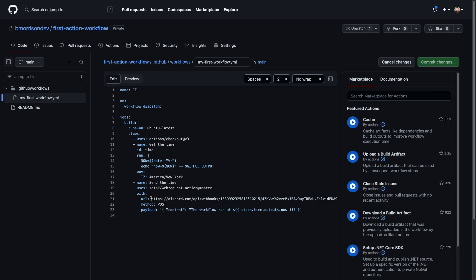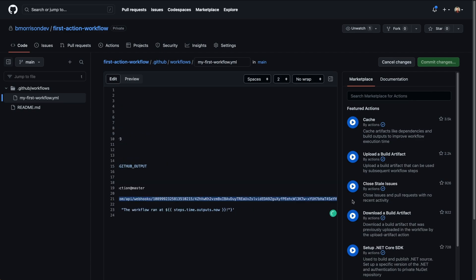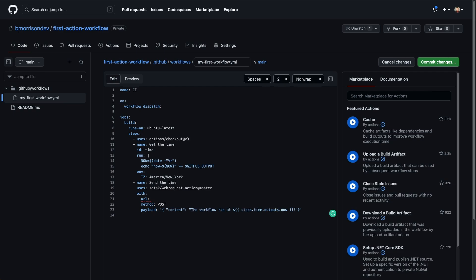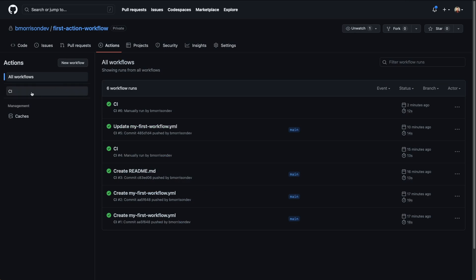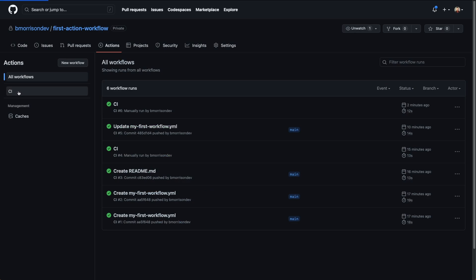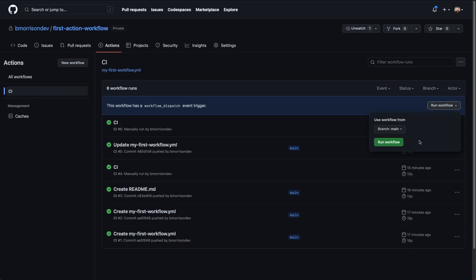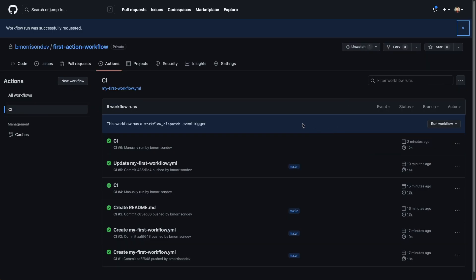Now we're going to clear out the hardcoded URL. The way to tell the Actions runner to use a secret instead of an explicitly specified value is to use ${{ secrets.DISCORD_WEBHOOK }}. I'll close off those curly brackets, commit these changes, and save them. Then we can head back over to Actions and run this workflow one more time by selecting CI from the left-hand side and clicking 'Run workflow' for a manual trigger.